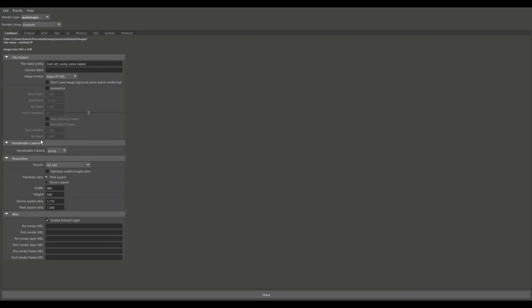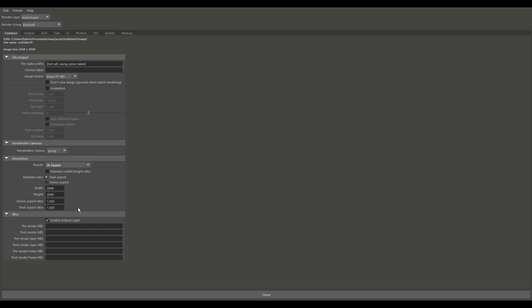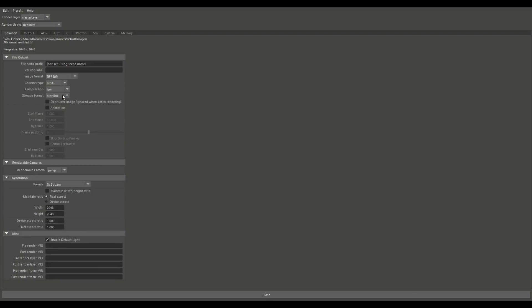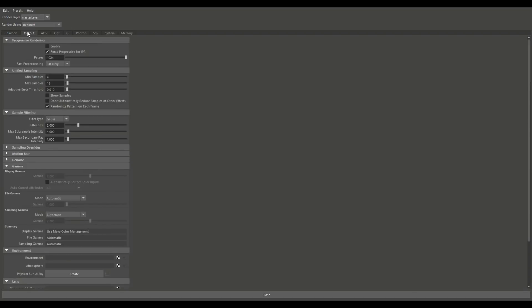Like I said caustics not so much because it doesn't work in IPR so we're gonna go into the render settings. And let's see the common output here. Let's set that to 2K square why not. I'll export it as a TIFF which is okay.